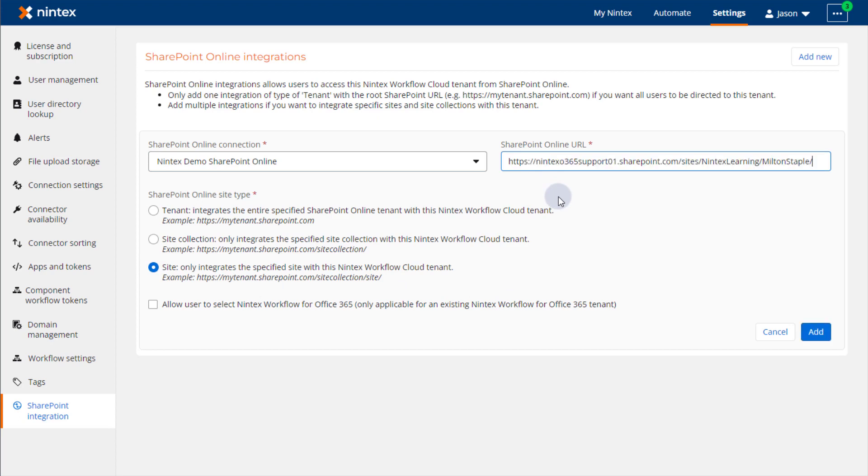Now, in many business cases, there may be a requirement to allow users to select the option over in SharePoint to create or edit workflows in an existing Nintex Workflow for Office 365 environment. If this is the case for you, be sure to put a check in the box for this setting.